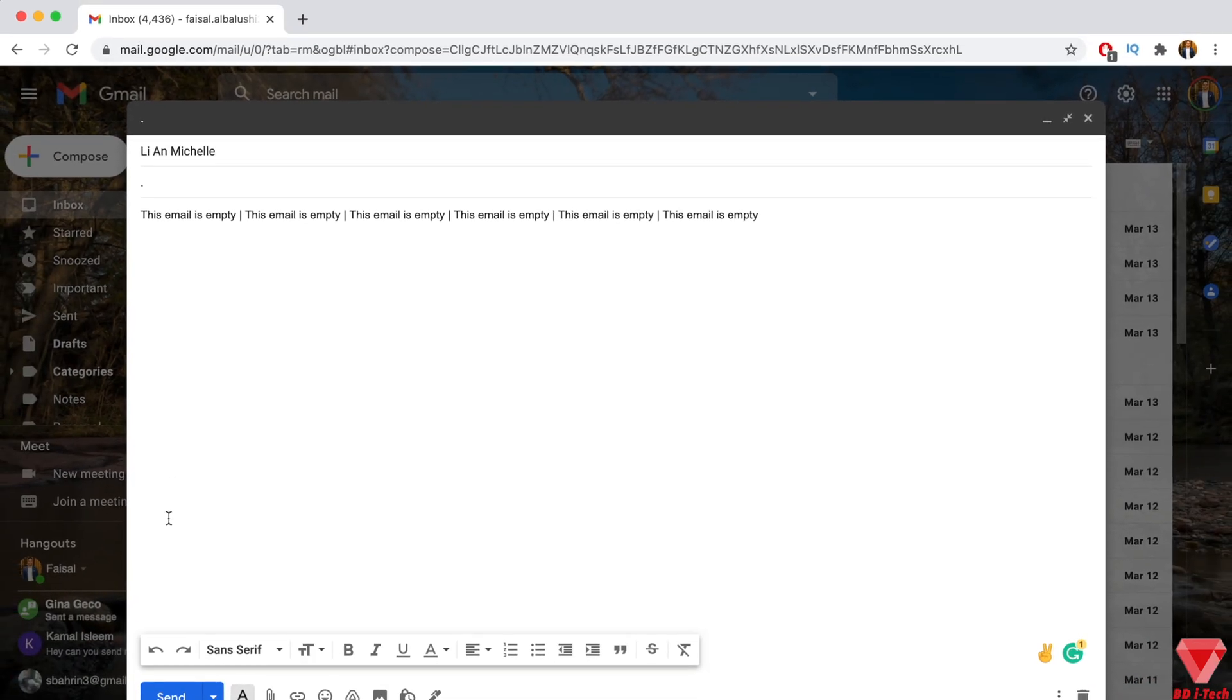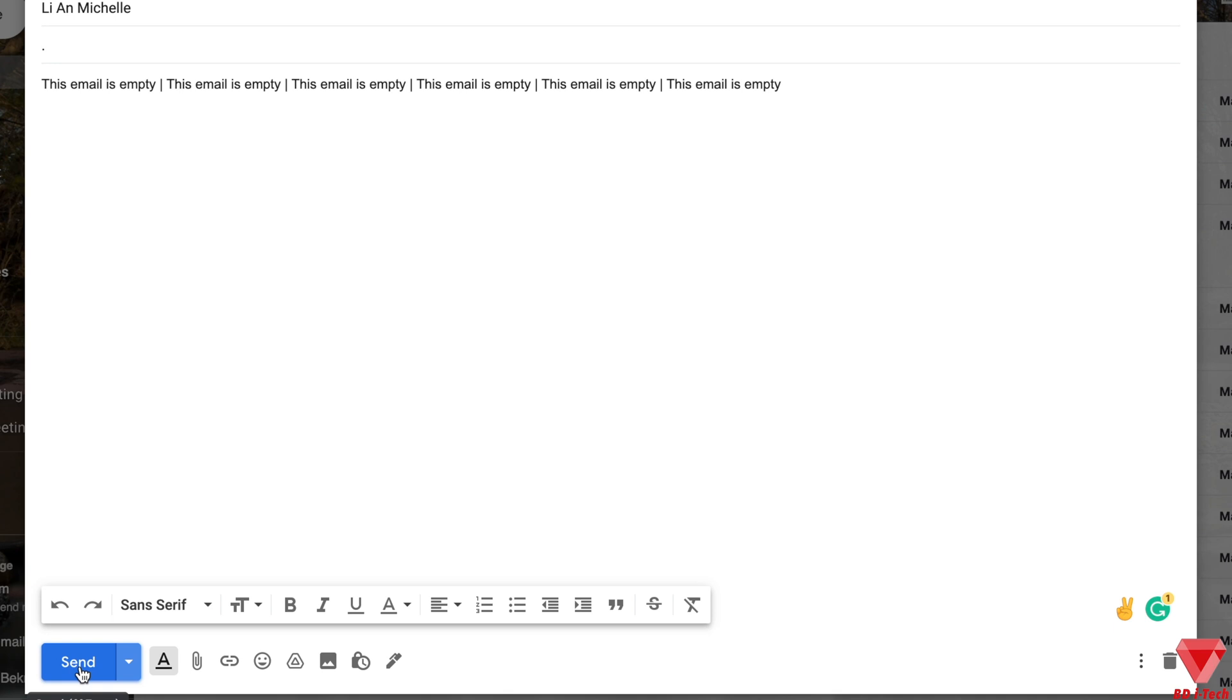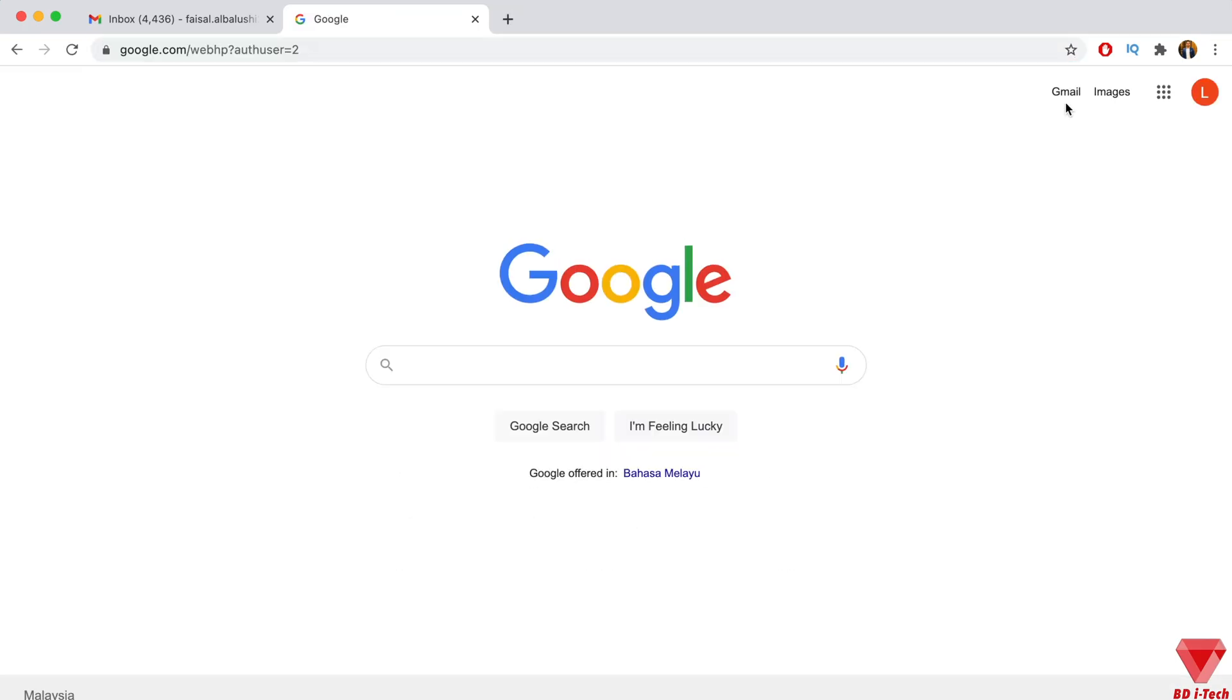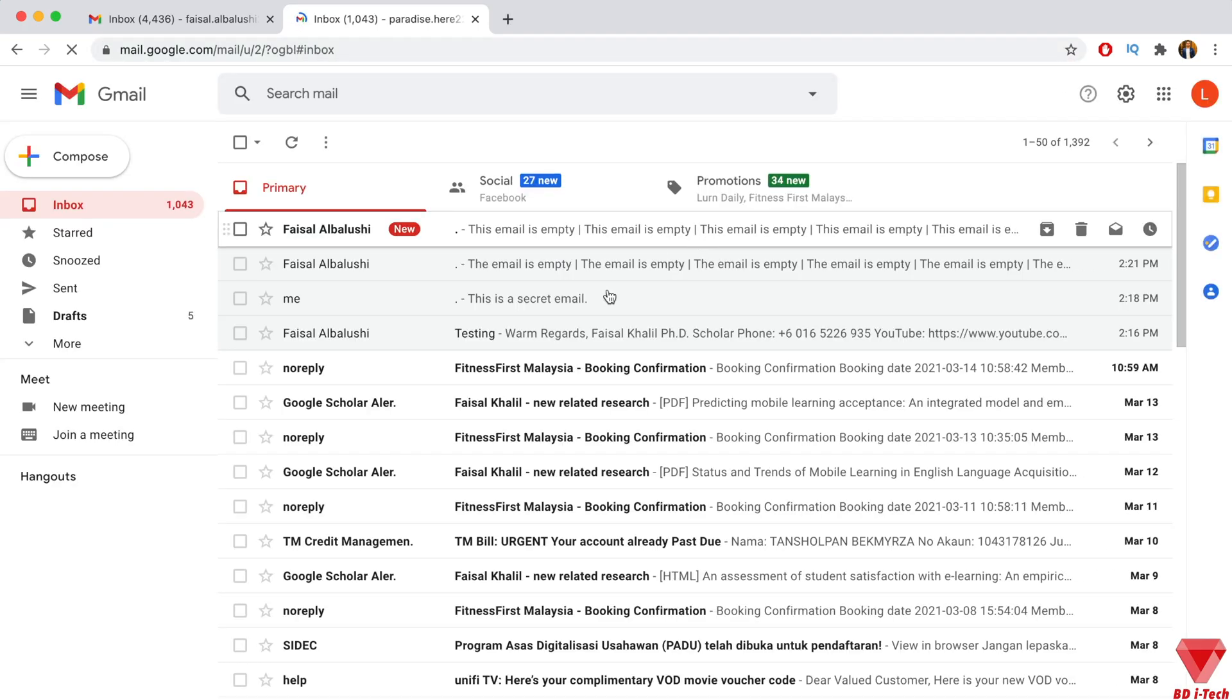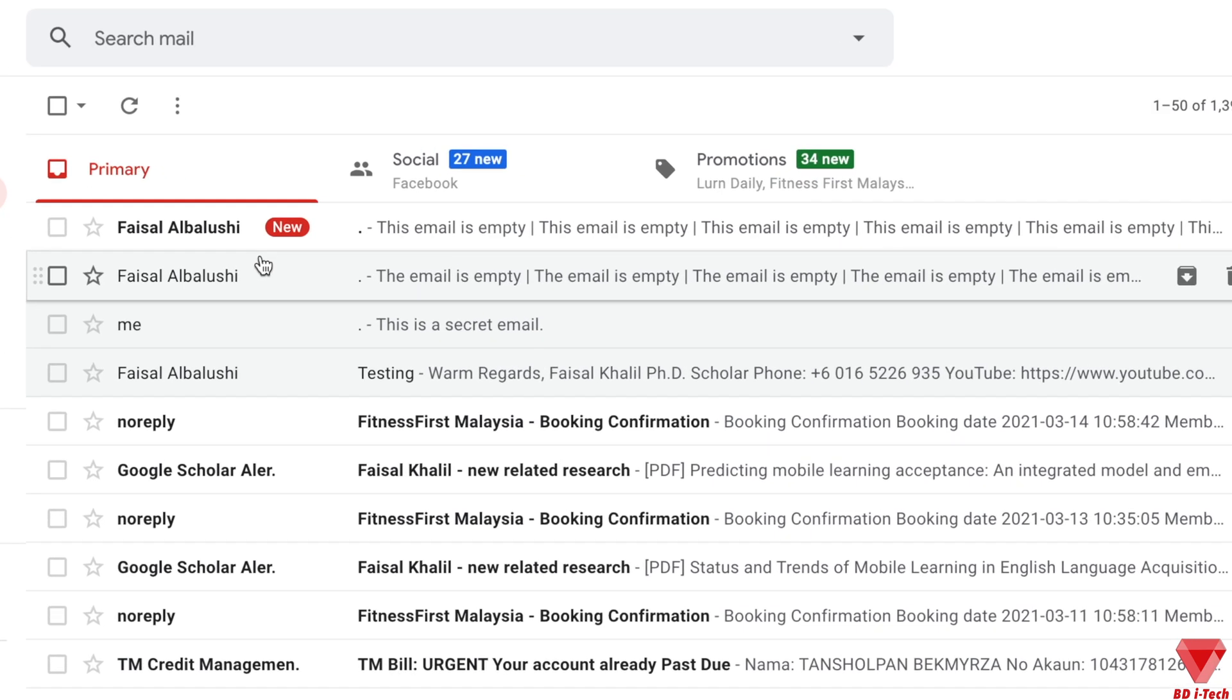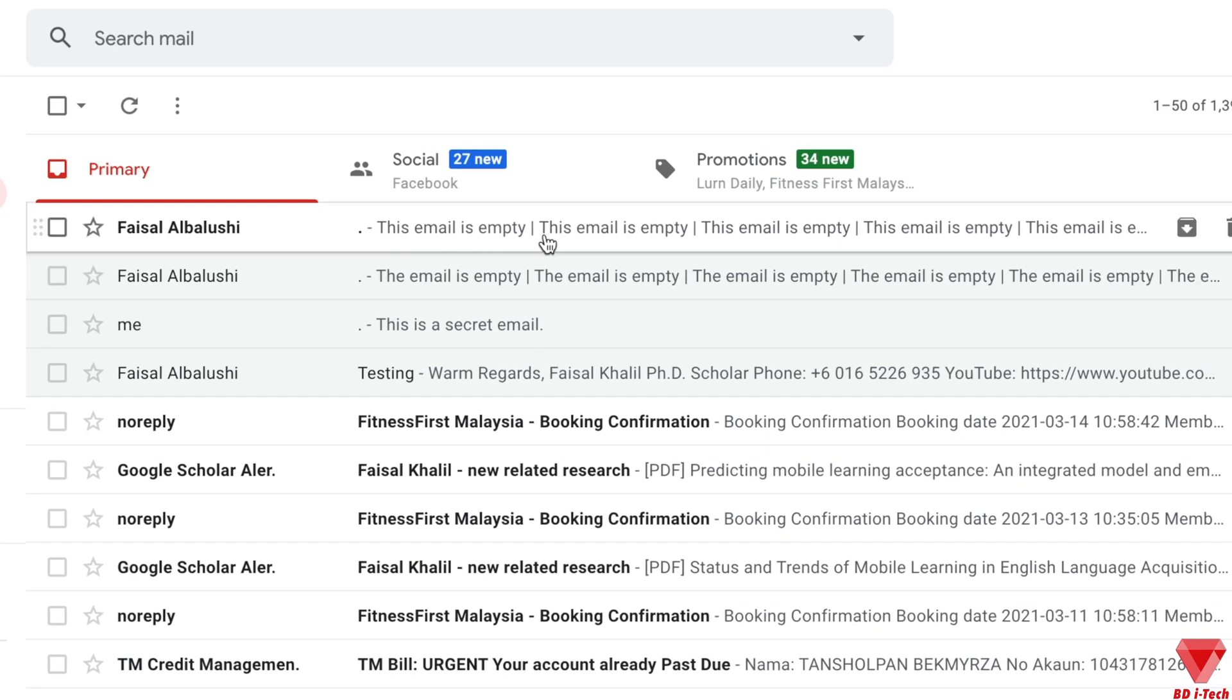Once everything is set, you can send the email now. Since I have access to the recipient email as well, let's see how the invisible email looks like from the recipient's side.